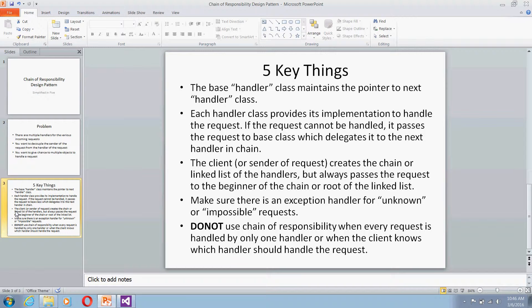The client — or main in your case — will create a chain or linked list of handlers and always pass the request to the beginning of the chain, the root of the linked list. That's how your request will be handled. Also, make sure there is an exception handler for unknown or impossible requests that cannot be handled by any handler in the chain.